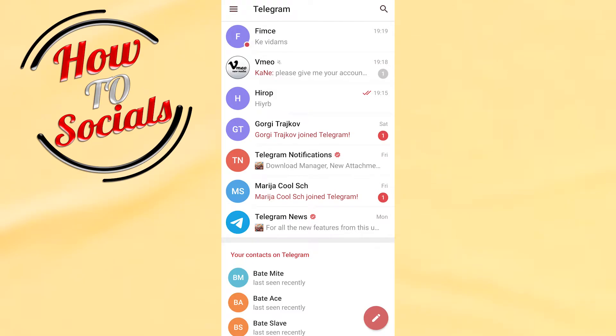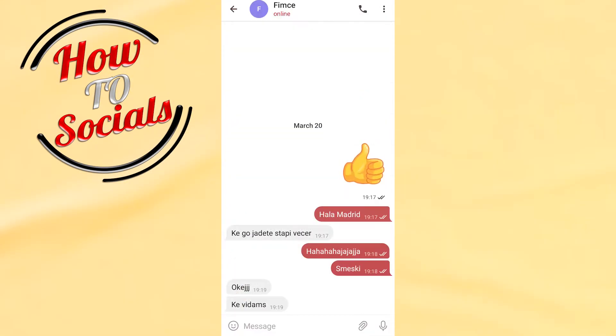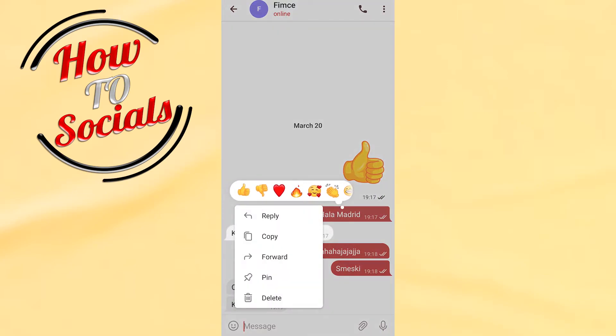Hi there guys, in this video I will show you how to pin a message on Telegram. First, you need to open a chat and then find the message that you want to pin. For example, this one. Now what you need to do is just tap on the message.